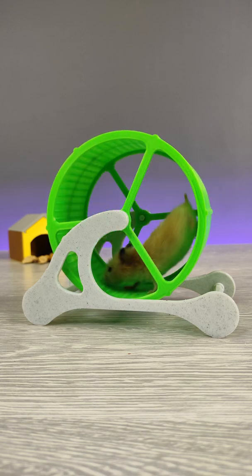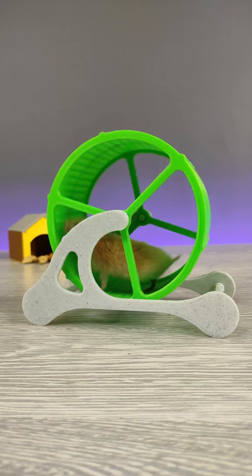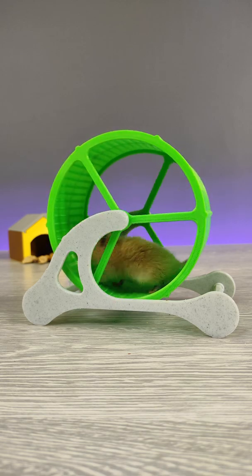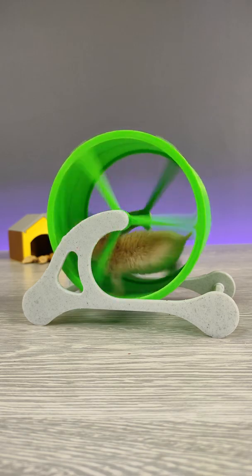I hope he liked it. You can tell me what to 3D print for your pets. Maybe I'll print your idea in the next video.